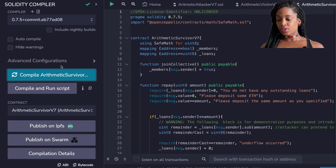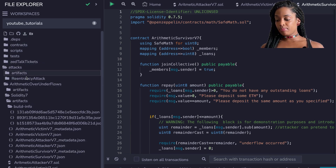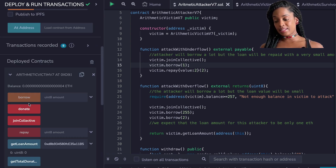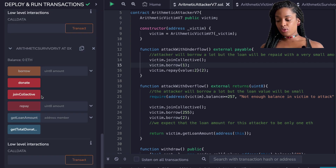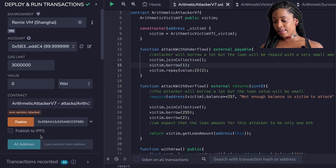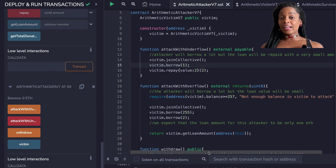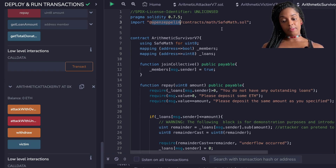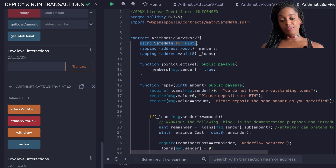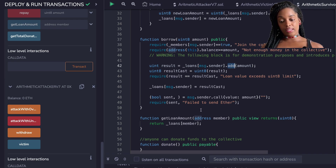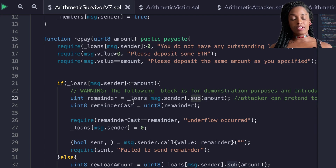Now let's talk about the survivor smart contract. I'm going to deploy the survivor contract and then redeploy the attacker, since the attacker needs the address of the victim. In this case the victim is the survivor. I'll donate 599 Wei to the survivor so we have enough to attempt the exploit, then call the attacker. The attack with overflow failed — 'loan value exceeds uint8 limit' — and the attack with underflow also failed — 'SafeMath: subtraction overflow.' The solution in the survivor uses a library from OpenZeppelin called SafeMath, and by using it we say 'using SafeMath for uint8,' so all additions and subtractions use the SafeMath functions.